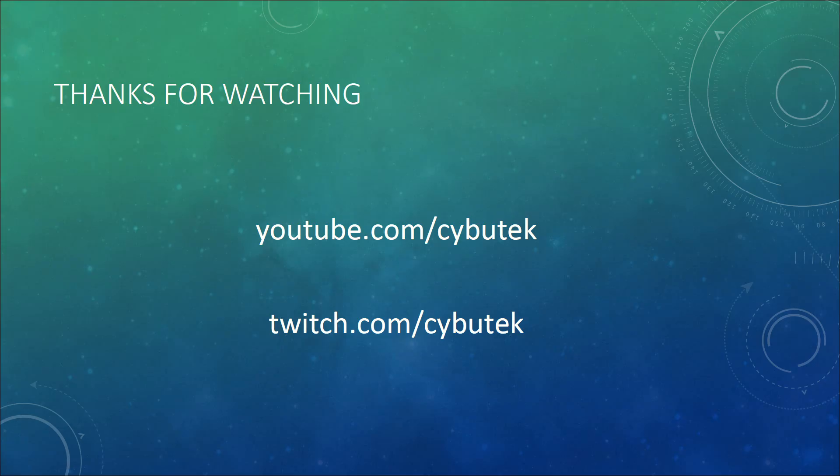Thanks for watching and now you know how to create a basic window in Kerbal Space program. If you found this video informative, please remember to give it a thumbs up and also subscribe for more.